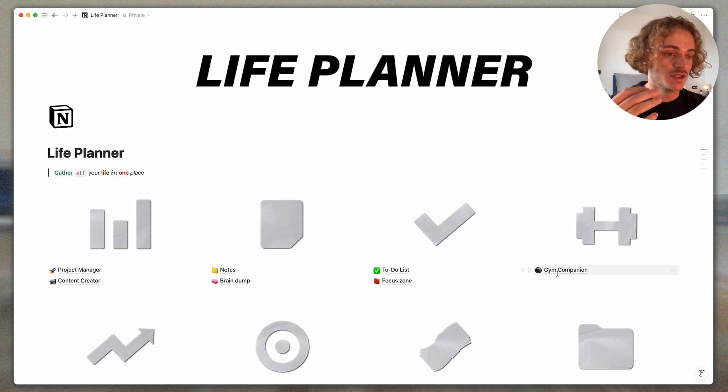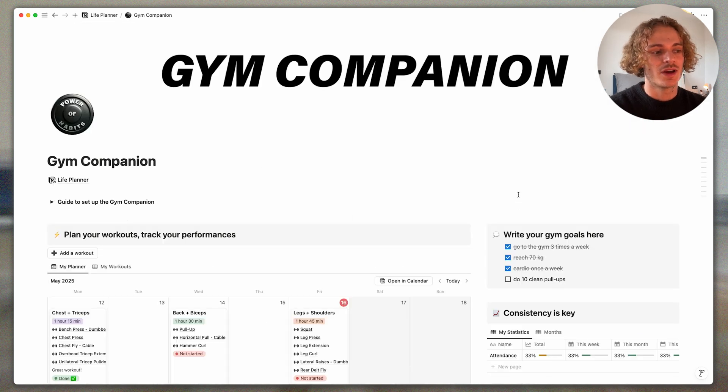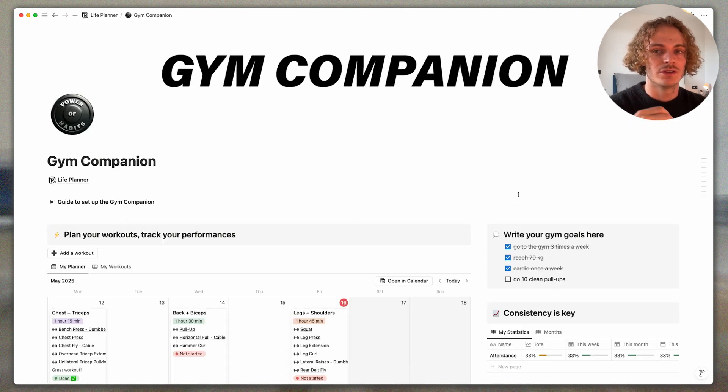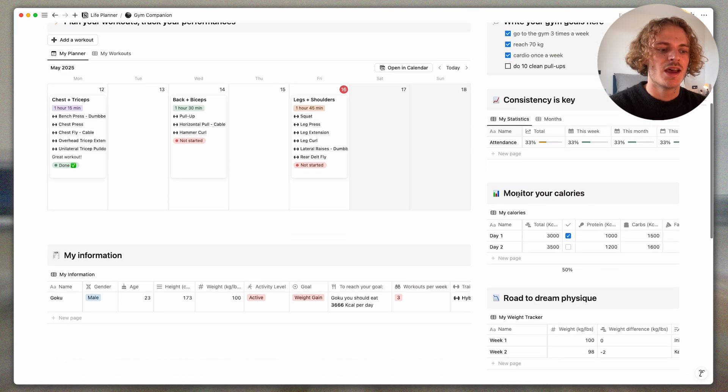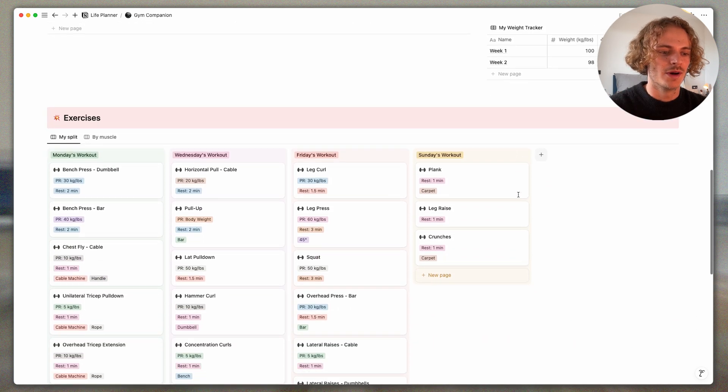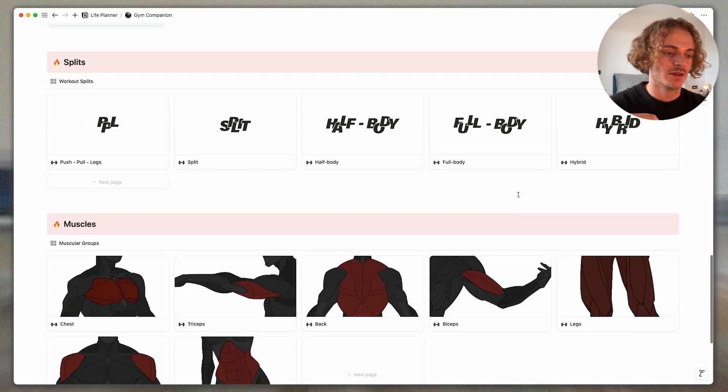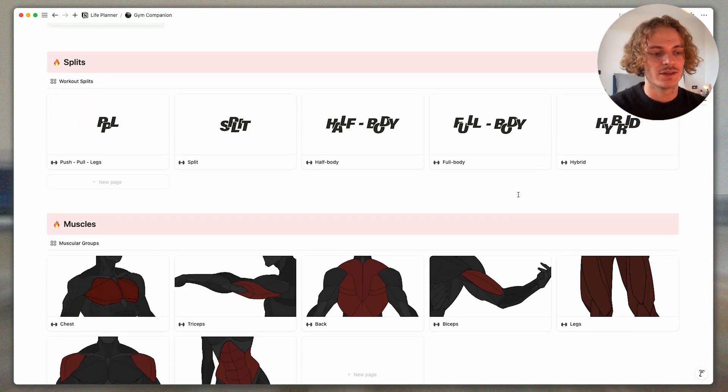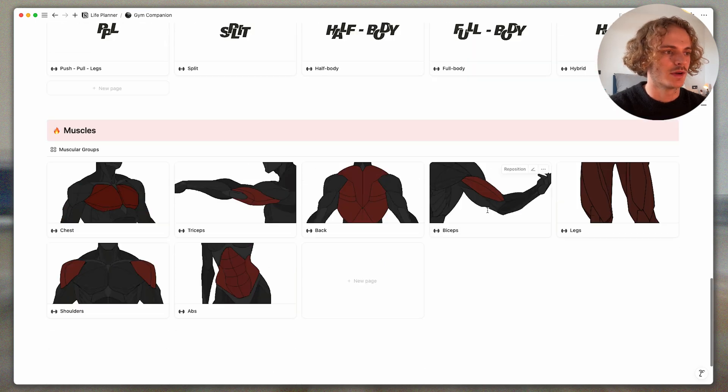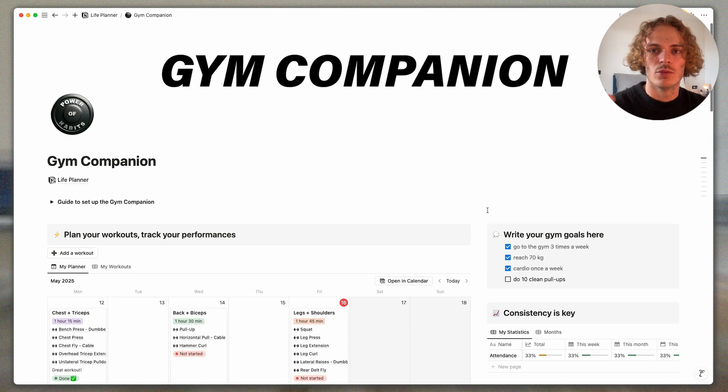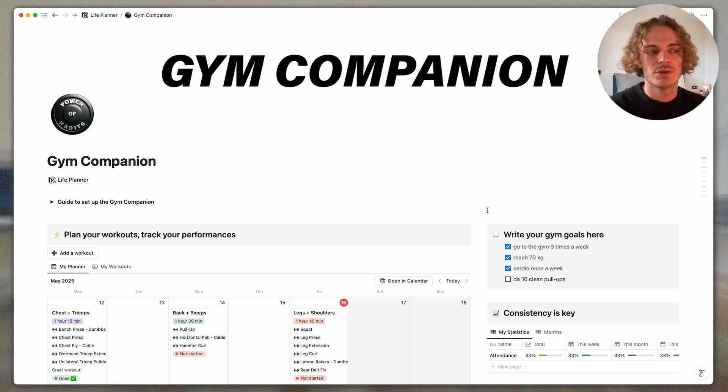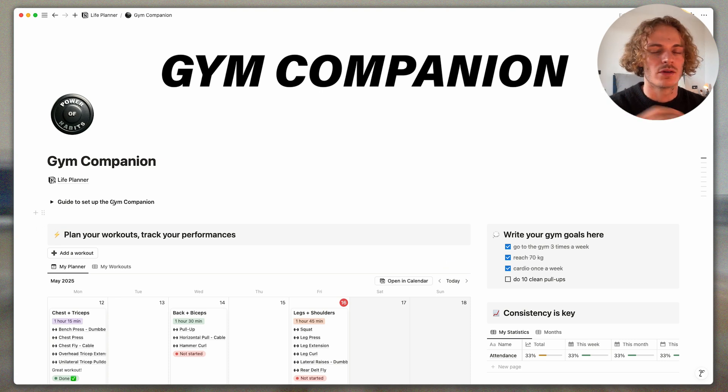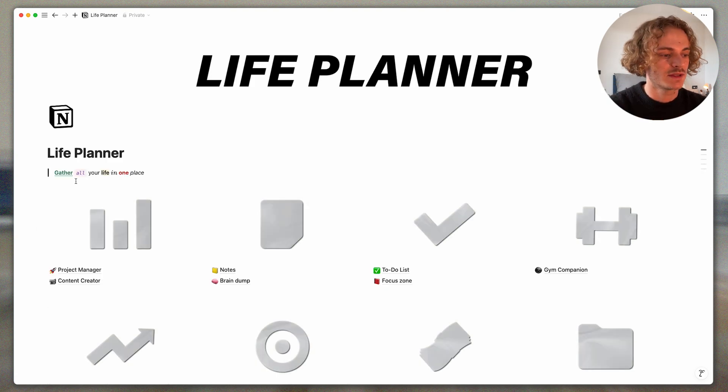There is also the gym companion. If you want to have some information on the gym companion I've done a video about it in my YouTube channel. Don't forget to have a look. It's a super great template to manage your workouts, to build your splits, to do everything around the gym and to progress weeks after weeks.